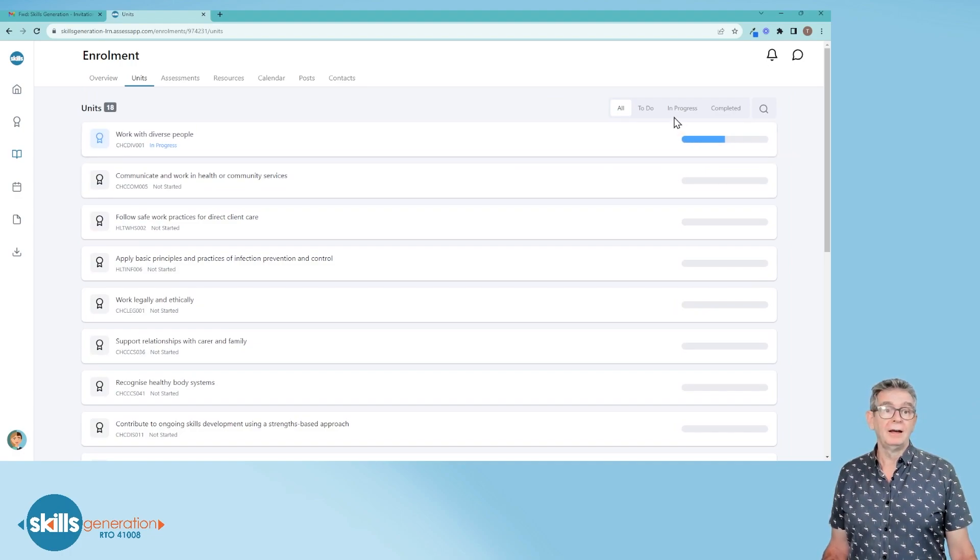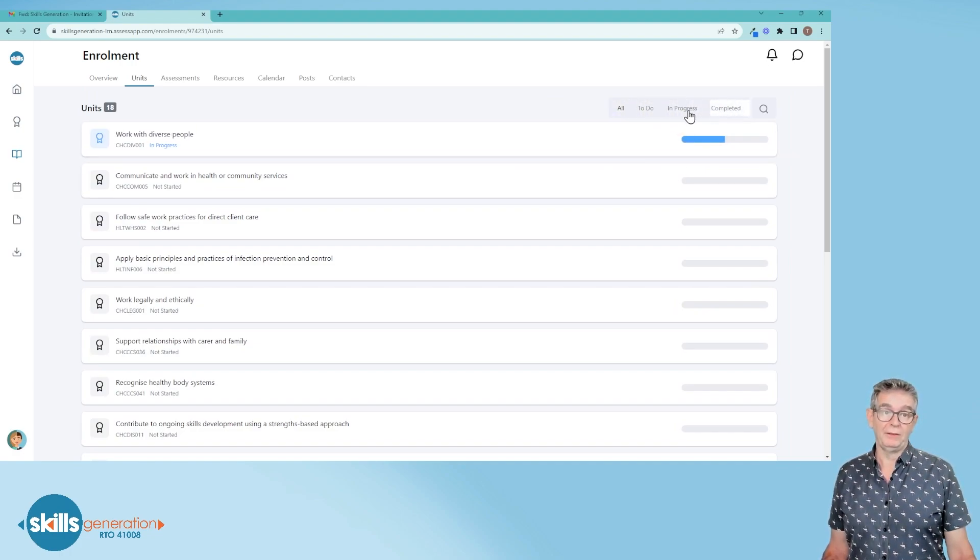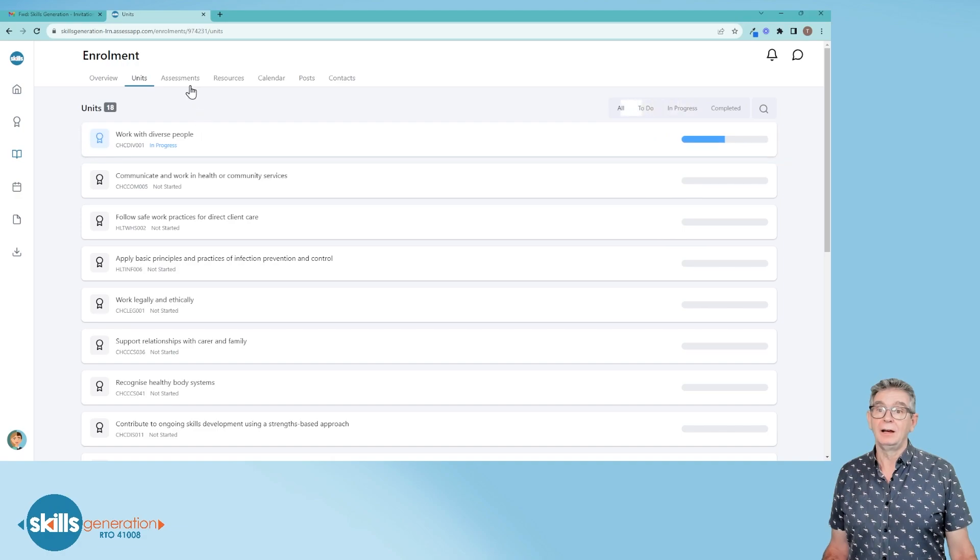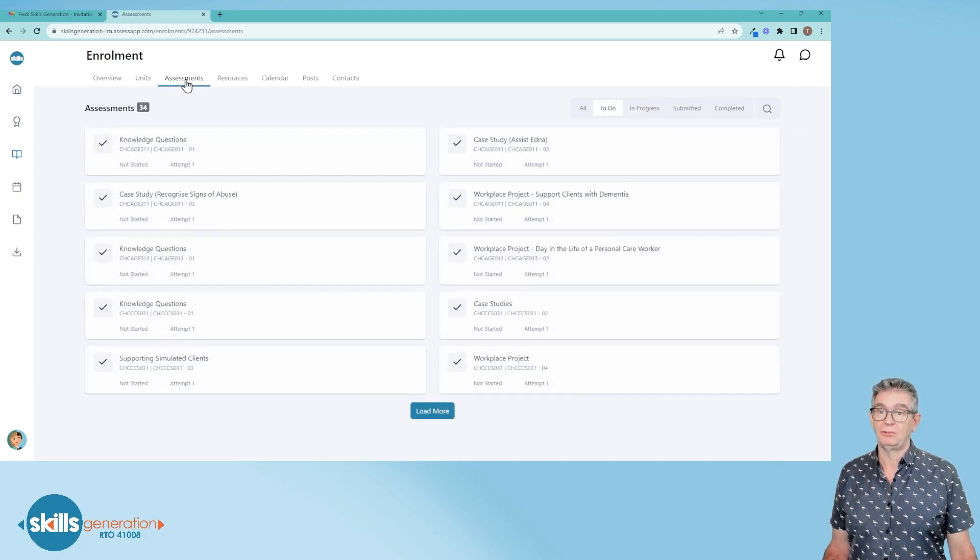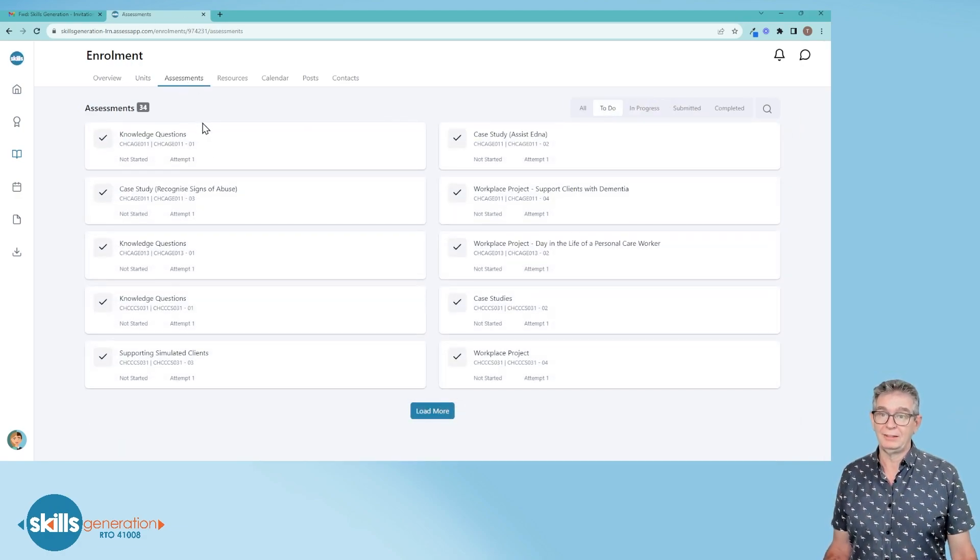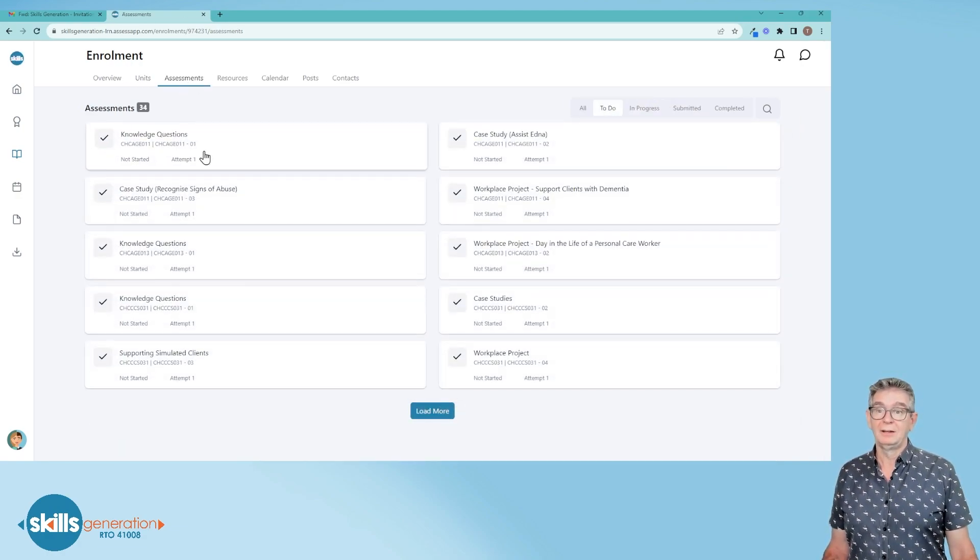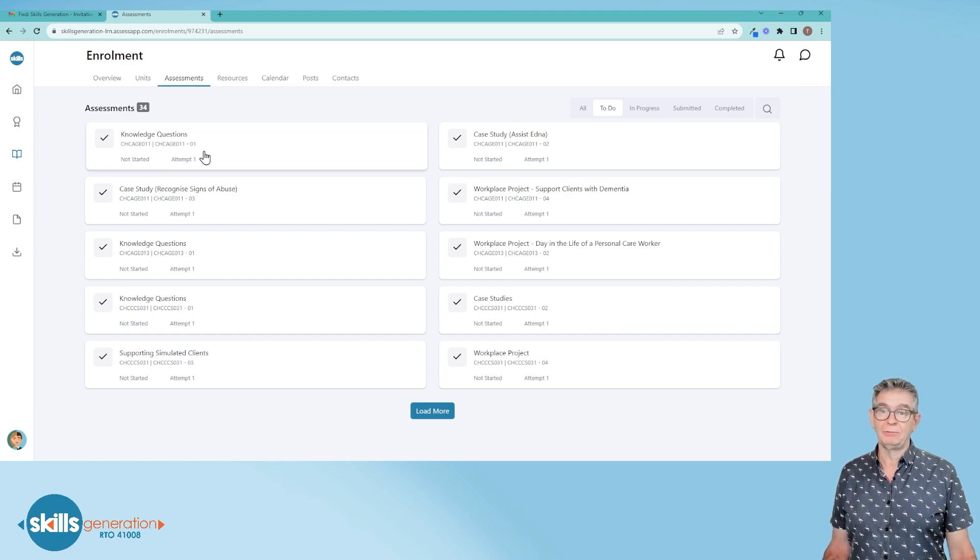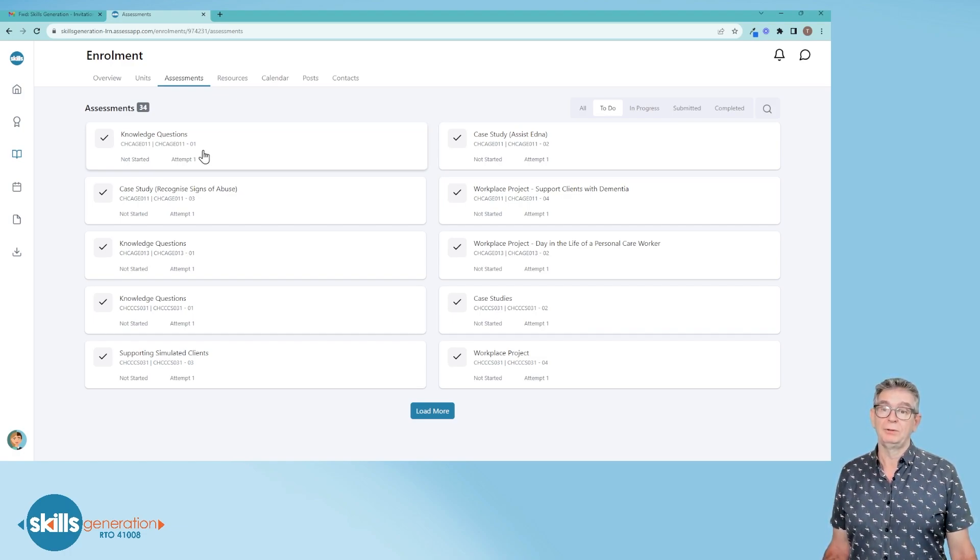This next tab across the top shows you all the assessments. There are more than one assessment for each unit of competency.